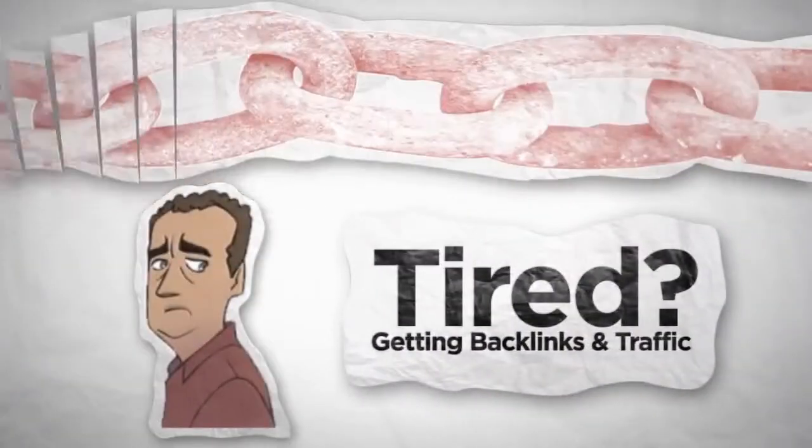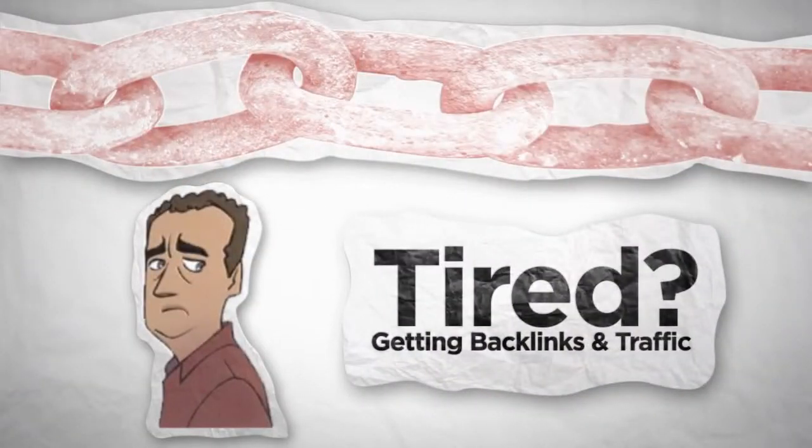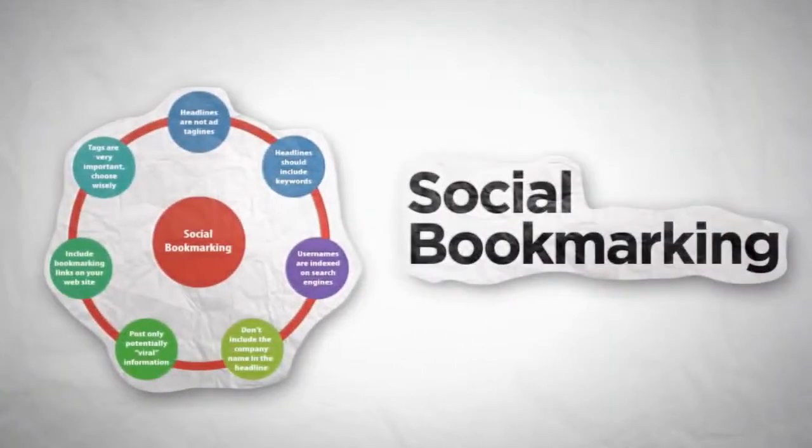Are you struggling to get backlinks and traffic to your website? Then you better know what social bookmarking can do for you.